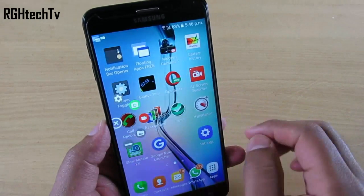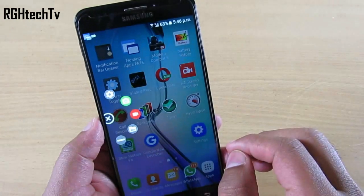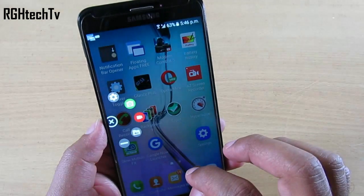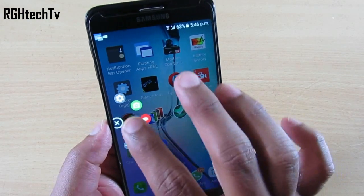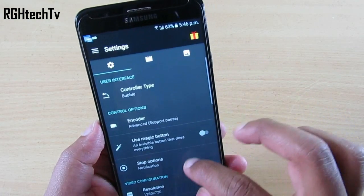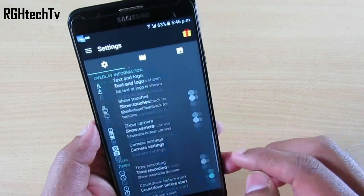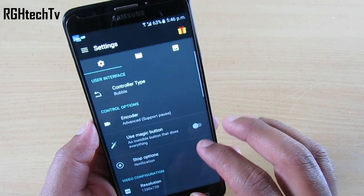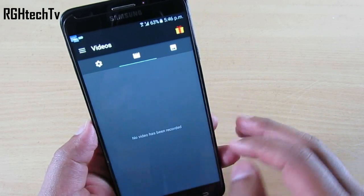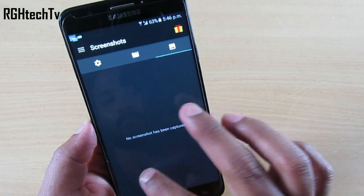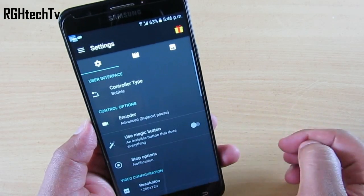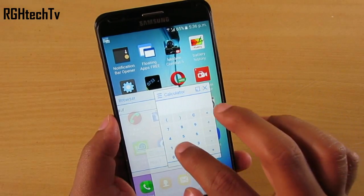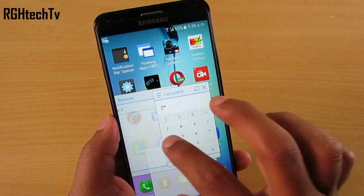Generally you don't find a screen recorder in Samsung devices, so I would like to suggest AZ Screen Recorder, which is freely available on the Play Store and you don't have to root your device to use it. Using this application you can record the screen, make tutorials, presentations, and more.